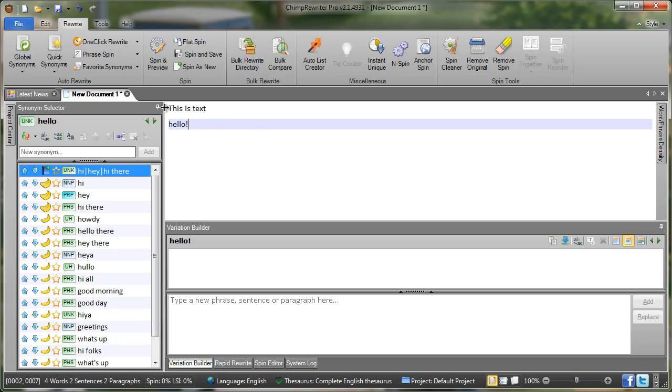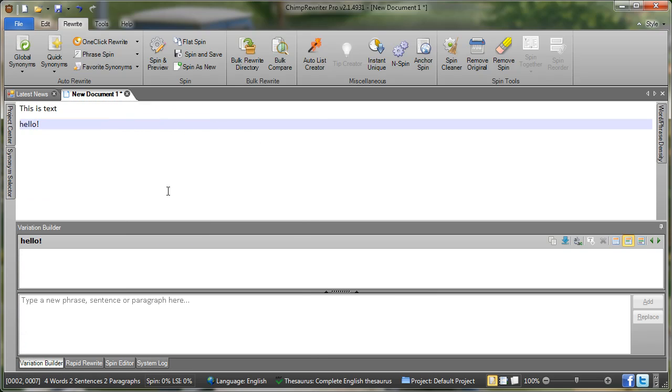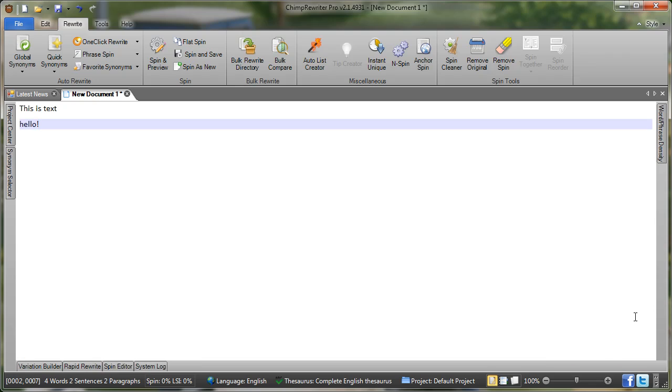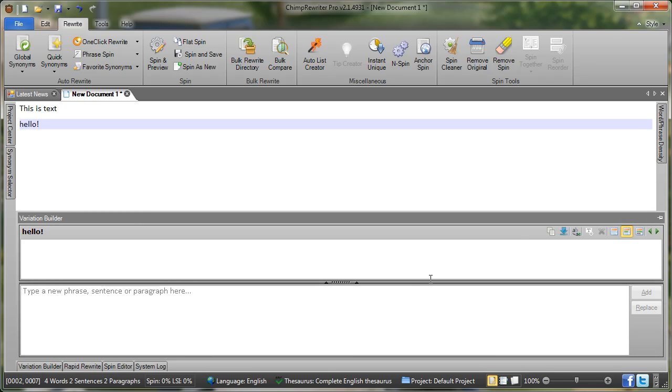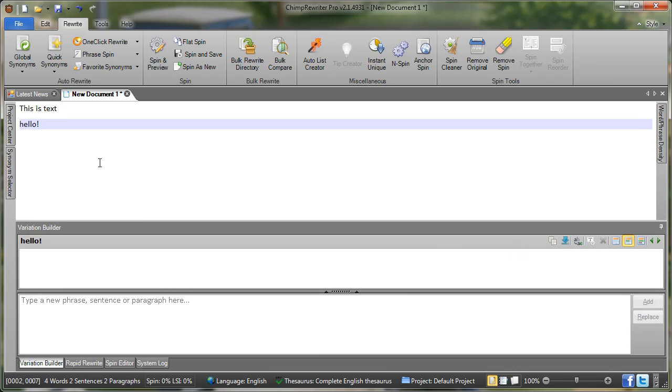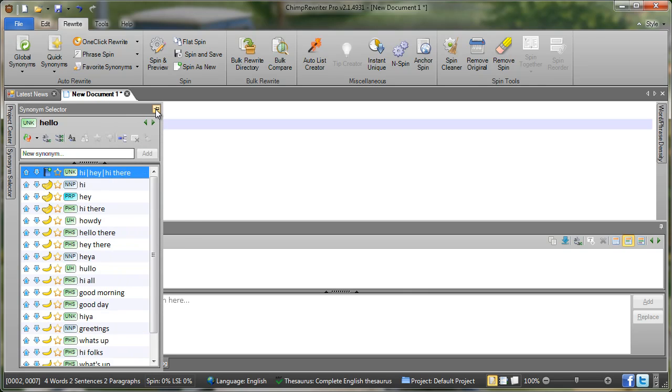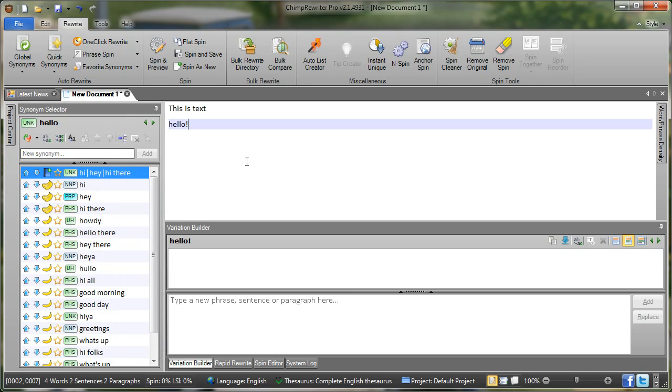Now notice that we can do that with any of these panes. So unpin that, unpin that. Select again, click the pin, locked in place. Select, click the pin, locked in place.